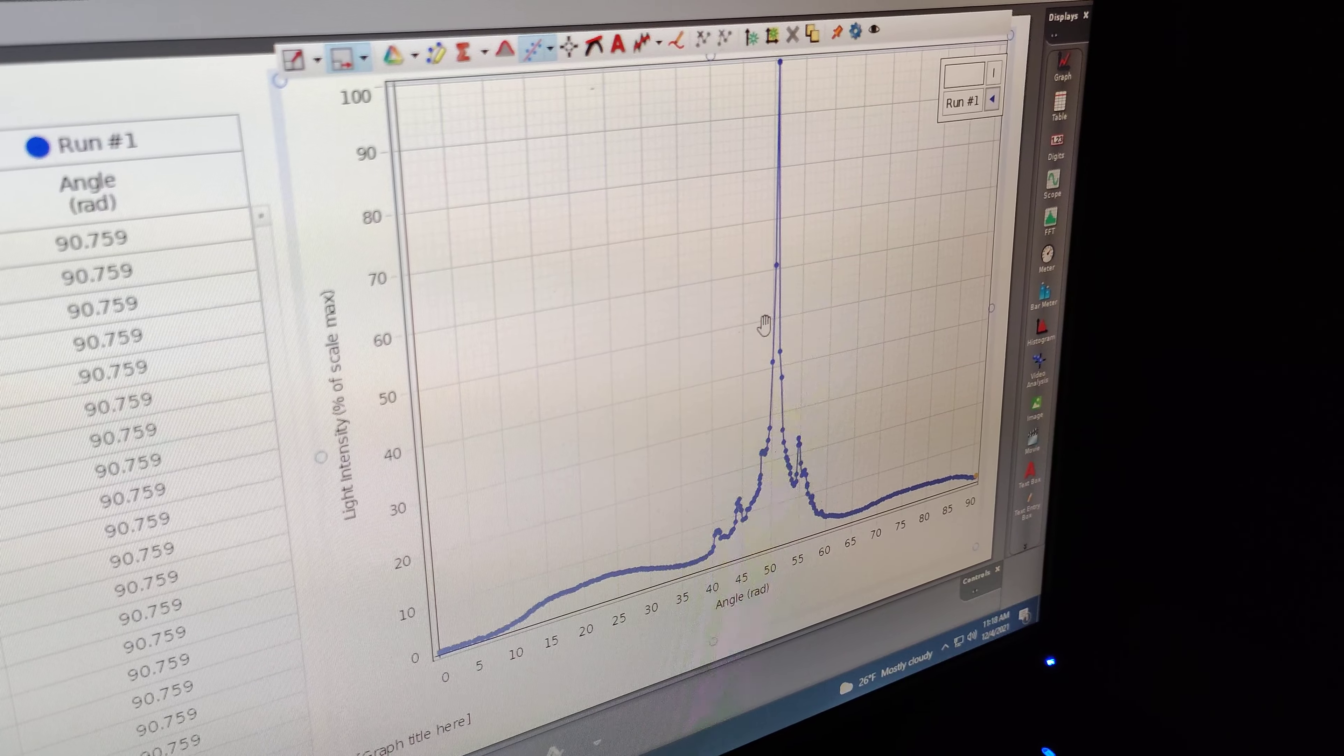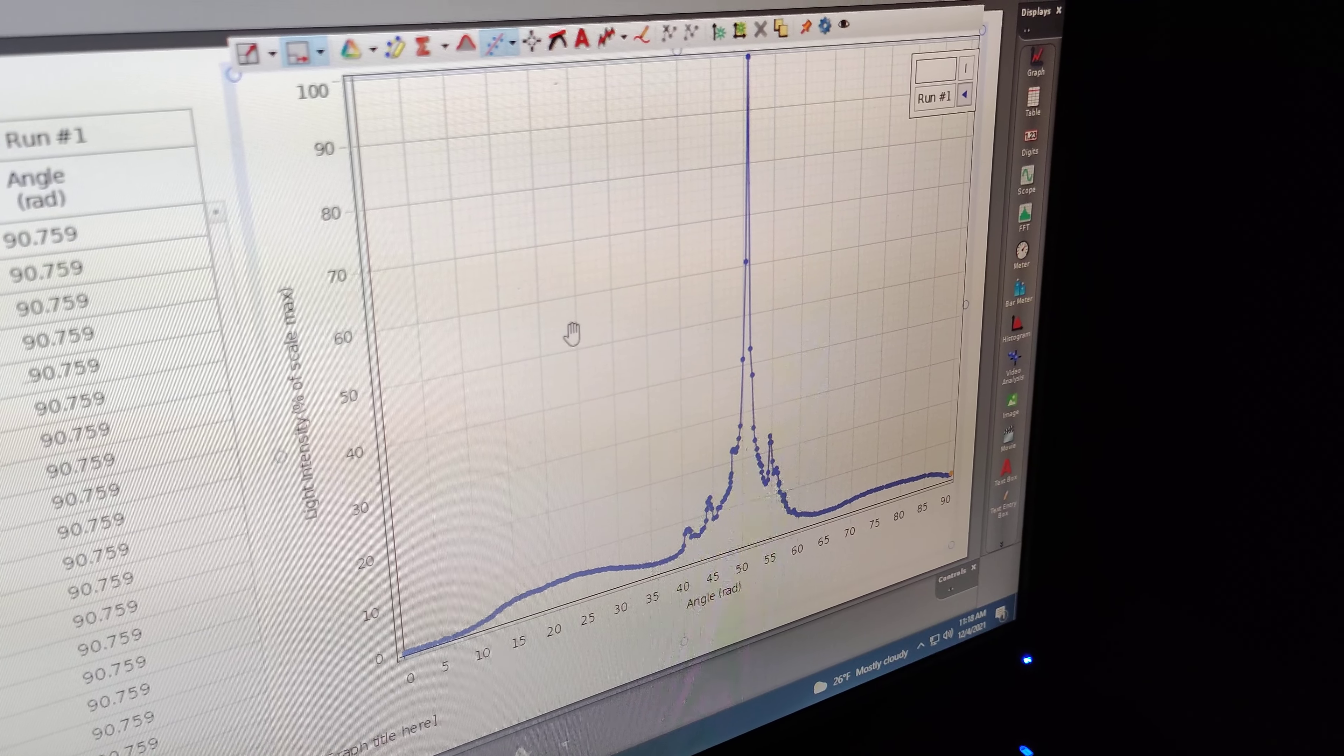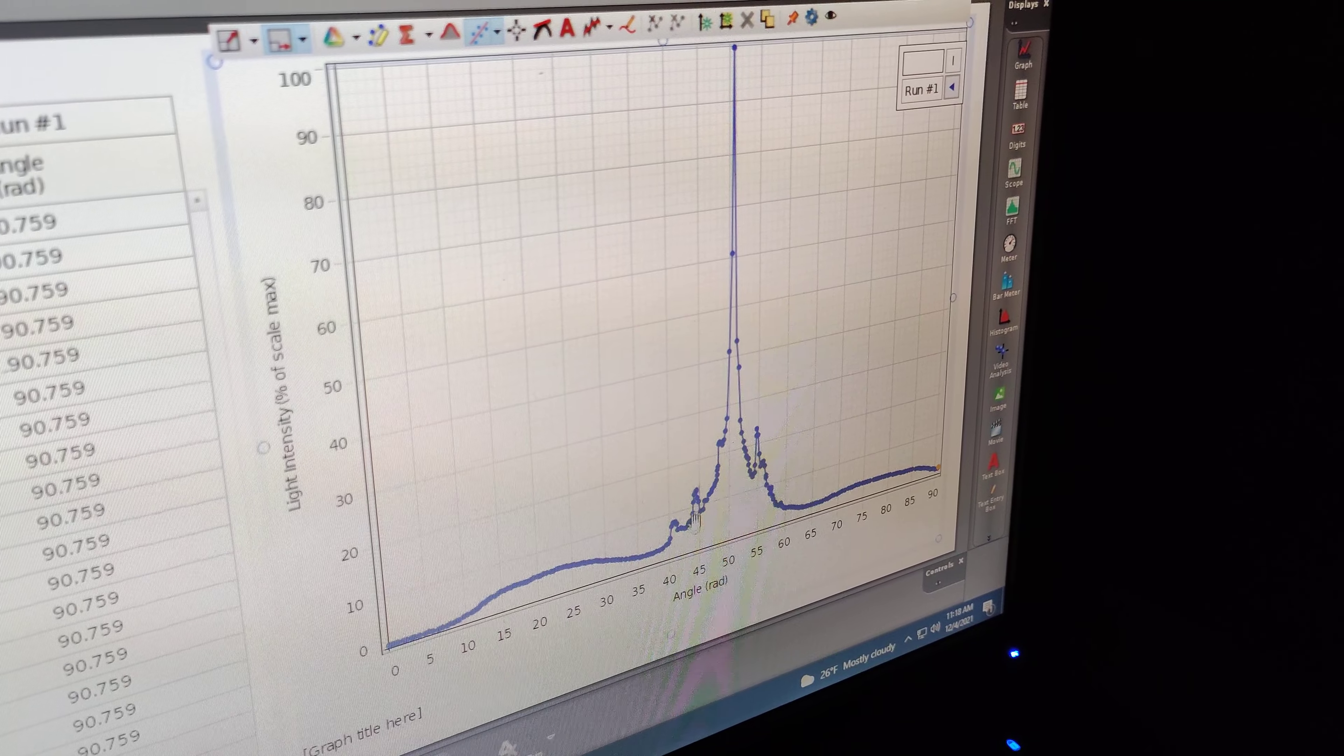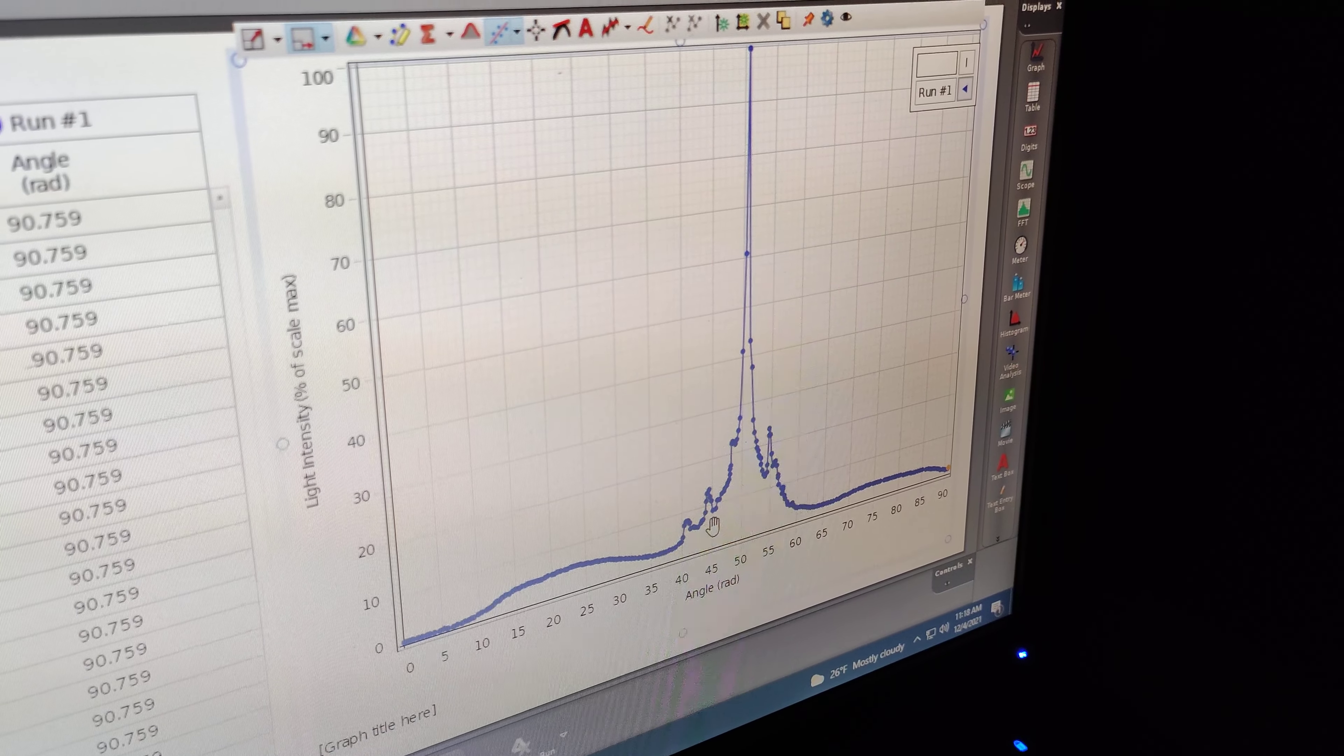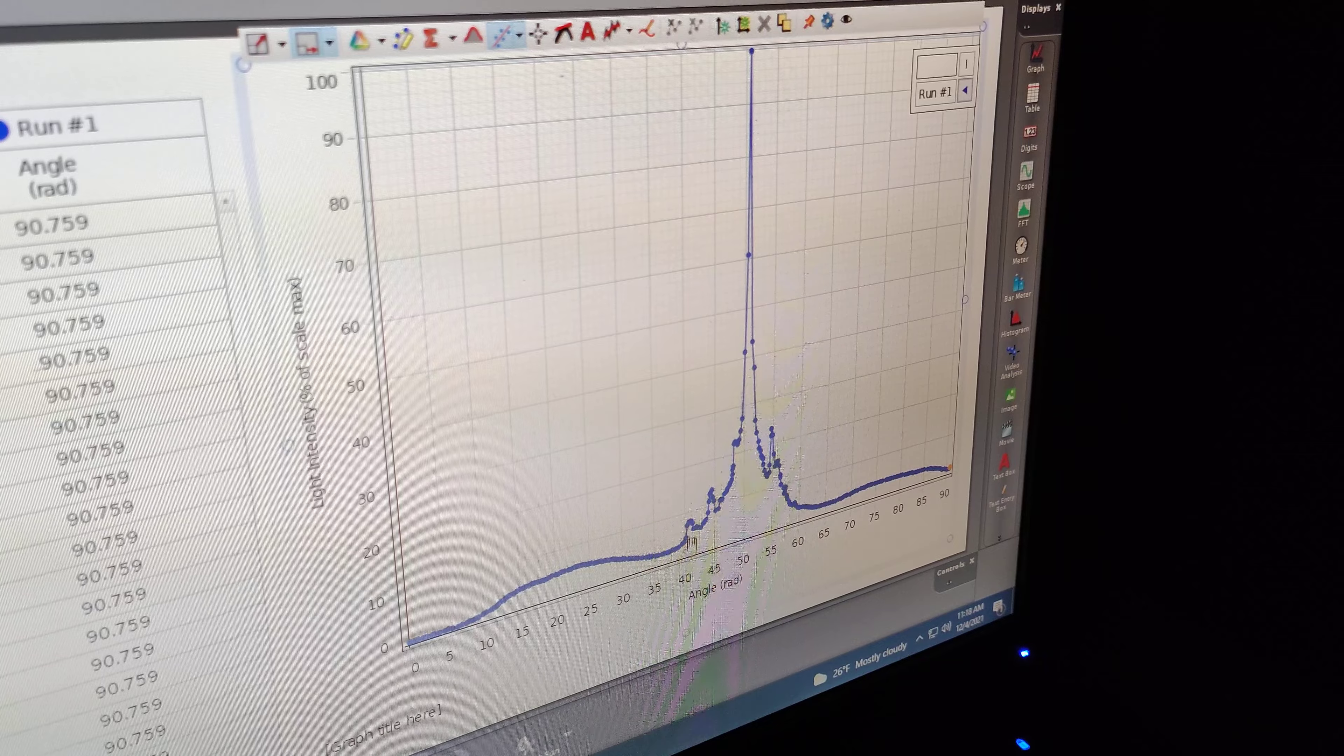try to take two data sets and put them into one graph to see what are the missing peaks or absorption spectrum of the water. Next, we're going to go to the second slit and then add to the third slit.